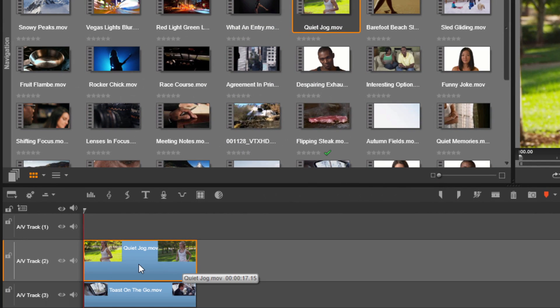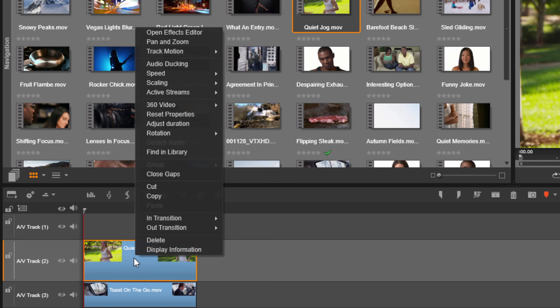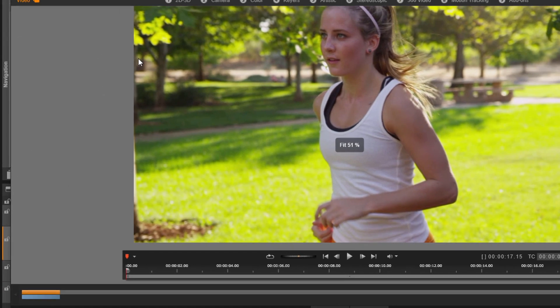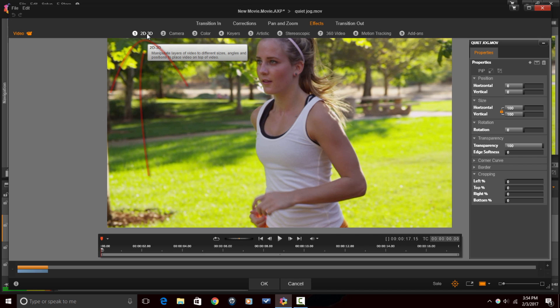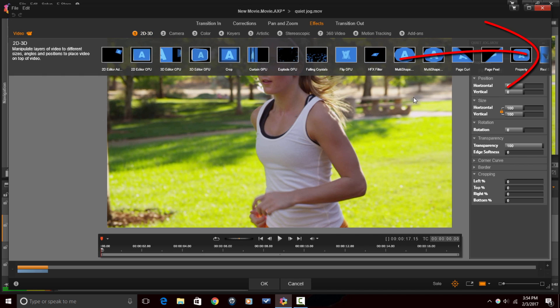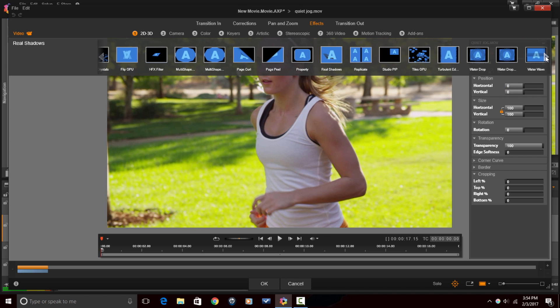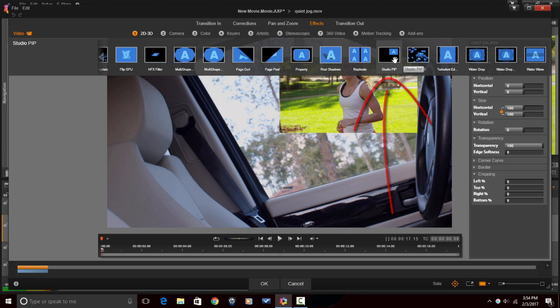What I am going to do is right-click on the clip that's on top, go to OpenFX Editor, go to 2D-3D, click on the arrow on the side, and then go to Studio PIP.